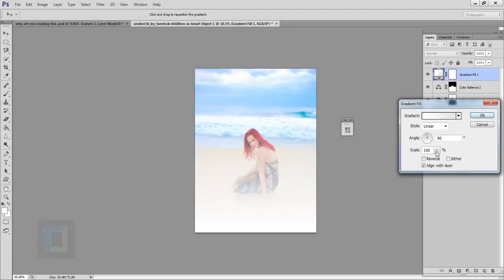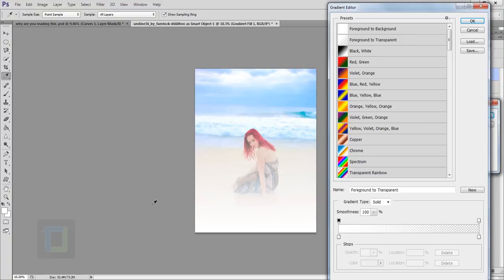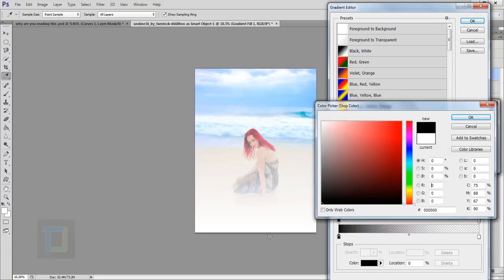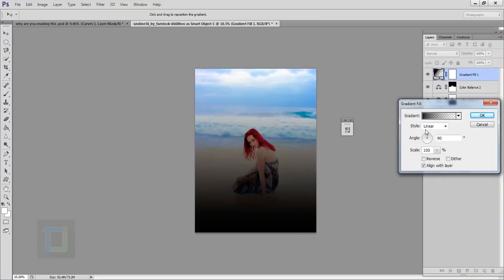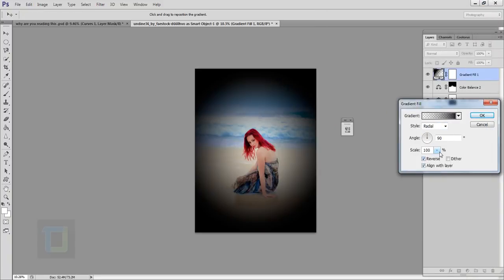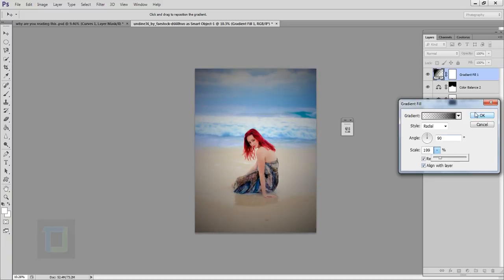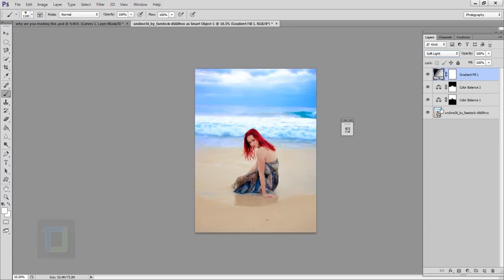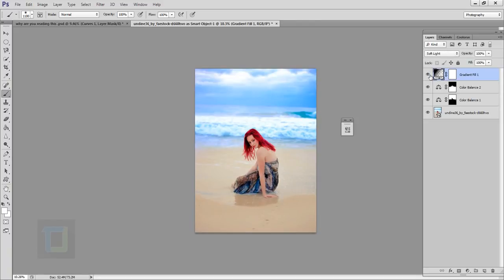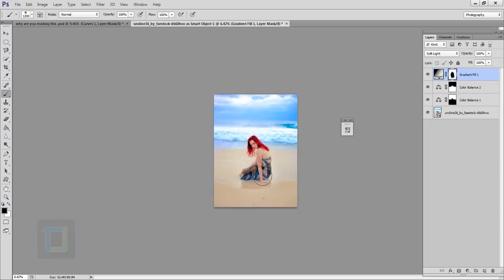Create another adjustment layer and select Gradient. Choose the foreground-to-transparent gradient, change the color to black, set the style to radial, reverse it, and increase the scale. Change the blend mode to soft light. Turning it on and off, you can see the contrast it brings and more focus on the model. You can also mask it to remove it from her face.